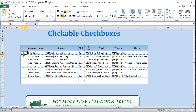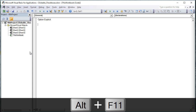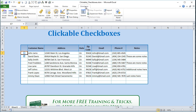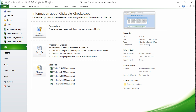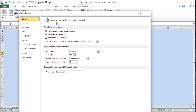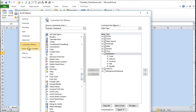To open VBA you can press Alt+F11, which will launch the editor, or go into the Developer tab. If you don't have the Developer tab, go to File > Options > Customize Ribbon and make sure the Developer tab is selected.